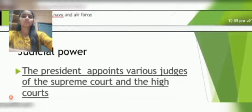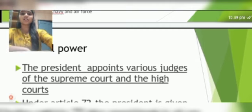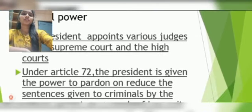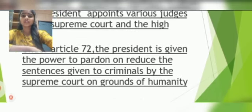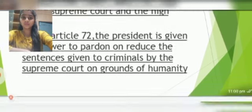Judicial Power. The President appoints various judges of the Supreme Court and the High Courts. Under Article 72, the President is given the power to pardon or reduce the sentences given to criminals by the Supreme Court on grounds of humanity.